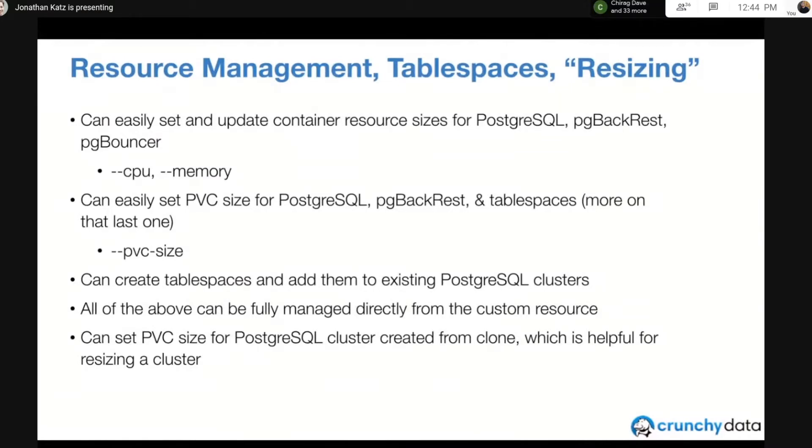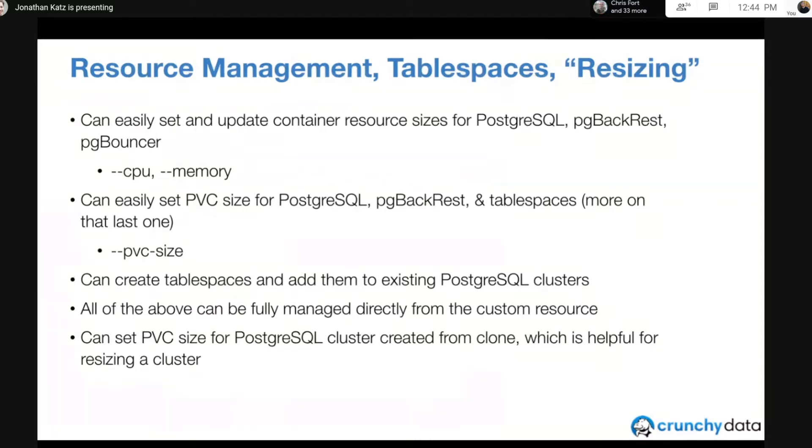But thanks to the Operator and orchestration, we've made it fairly trivial. Someone on our Operator team went through the pain to encode all the things to make it trivial. I do want to give a shout out to PG backrest for making it very easy to backup and restore tablespaces.